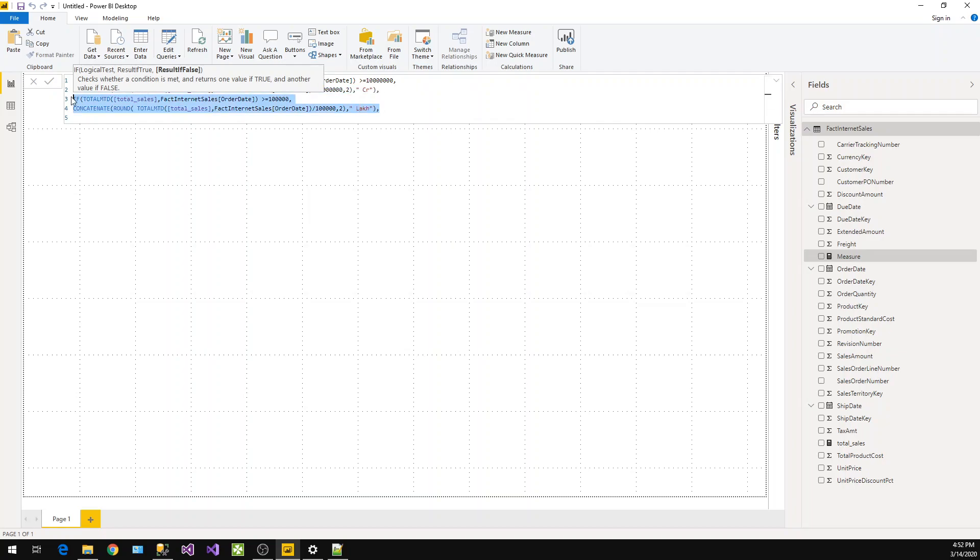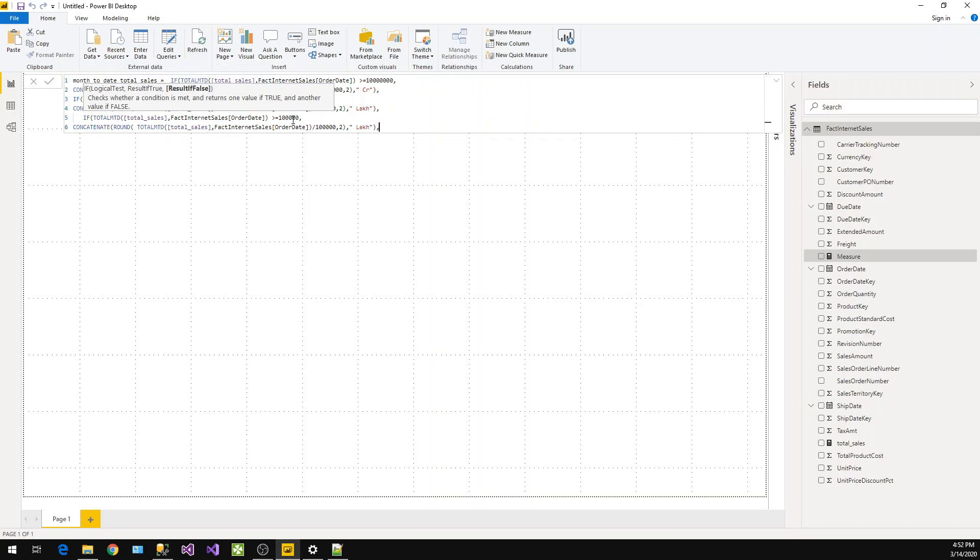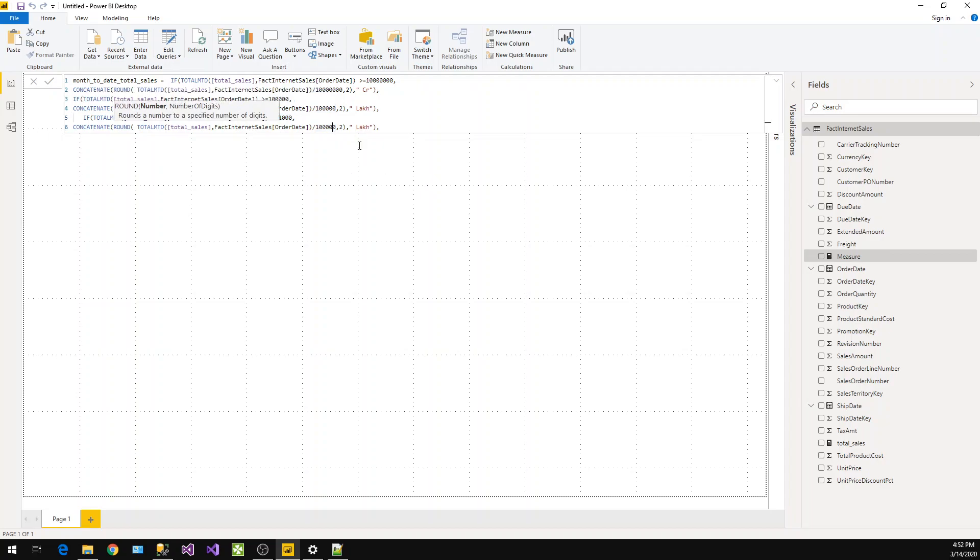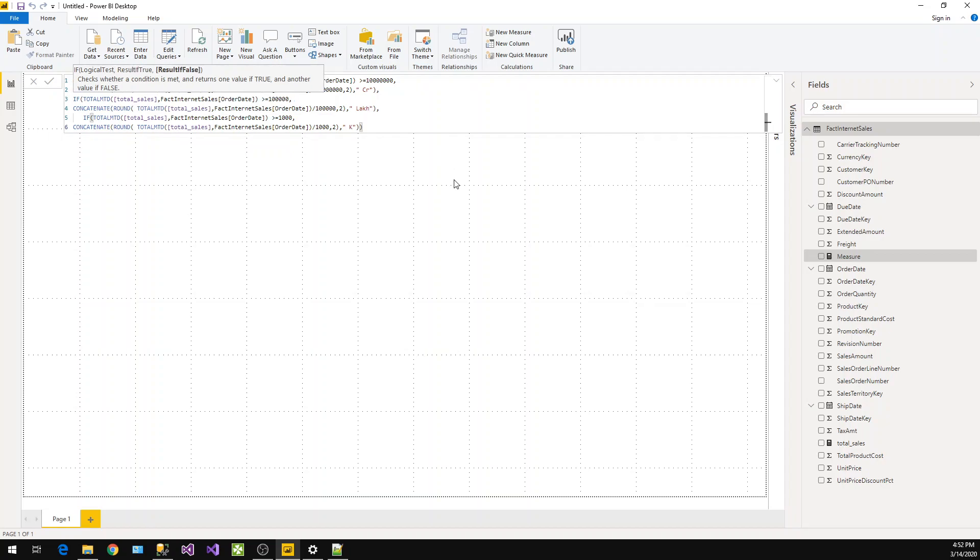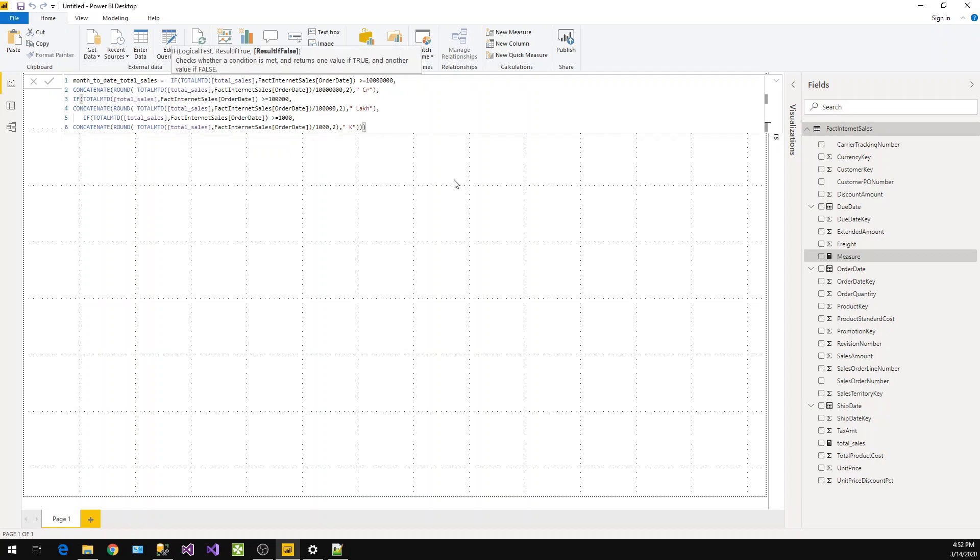The change is to 1,000 and we will give 'K' here for thousands. We have to close all these brackets. Let's see if it's working or not.